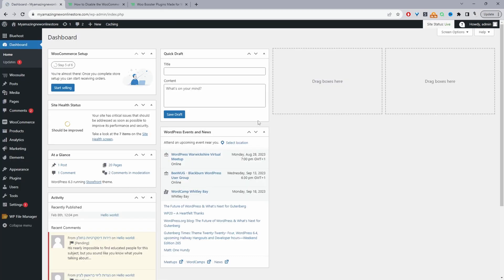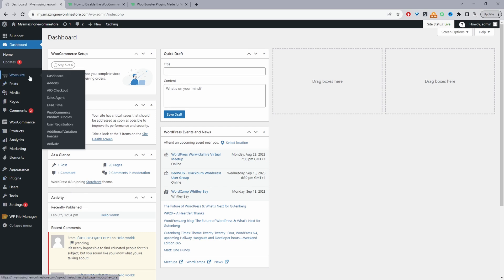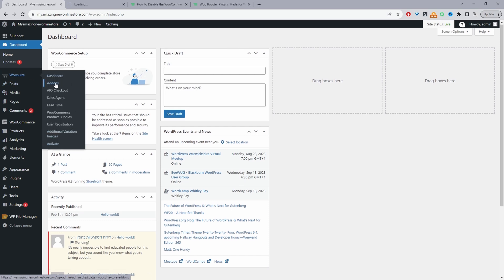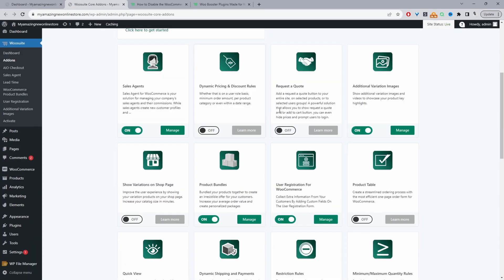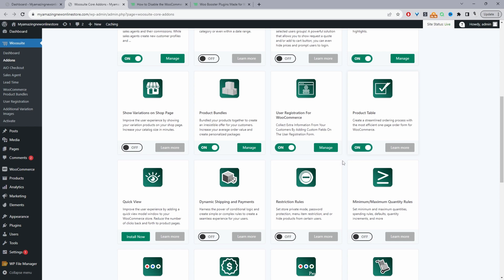Assuming you've downloaded the relevant plugin, go ahead and upload and install it. Go to Plugins, Add New, and upload and install the plugin. Once you've done so, you'll see the WeSuite menu. Go ahead and enter your license key, and it'll automatically redirect you to the add-ons section. From here, we can enable the product table plugin and also the quick view plugin. Click install and make sure we activate it.